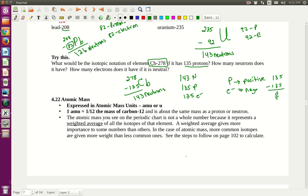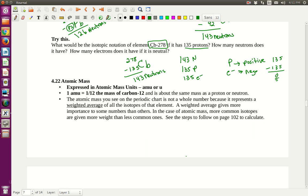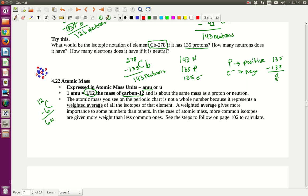Let's move on to atomic mass. Atomic mass is expressed in atomic mass units, or AMUs. One AMU is 1/12th the mass of carbon-12. Carbon-12 has a mass number of 12, with 6 protons and 6 neutrons. If I drew carbon-12, I would have 6 protons and 6 neutrons in the nucleus.